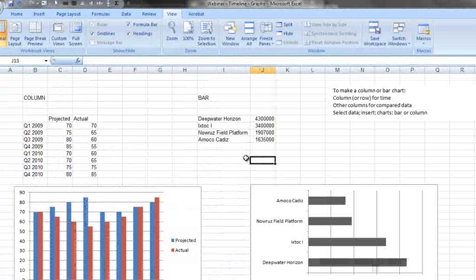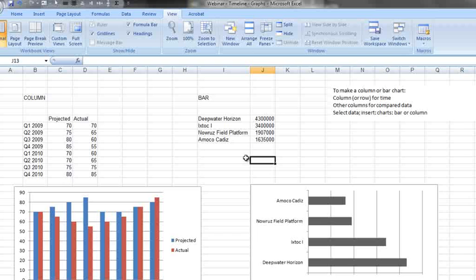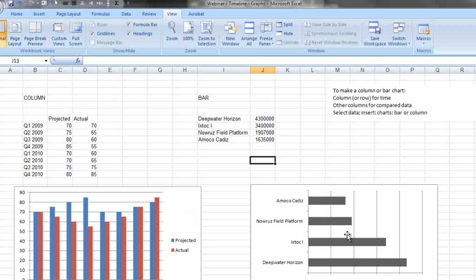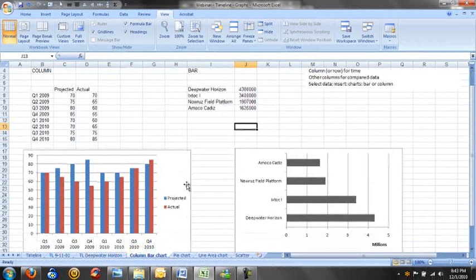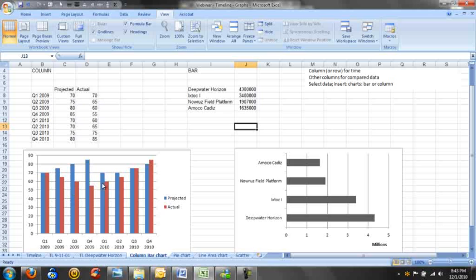Charts are another way that we can aid in the understanding of our data. So there are many different charts that you can use in Excel. We're going to talk first about column and bar charts. Now column and bar charts, you see here's a column chart and here's a bar chart. They're the same thing, but they're rotated 90 degrees. Column and bar charts are useful for either comparing one to three different things over a course of time, such as we've done over here, or to compare the amounts of several different objects when there's a significant difference between them.